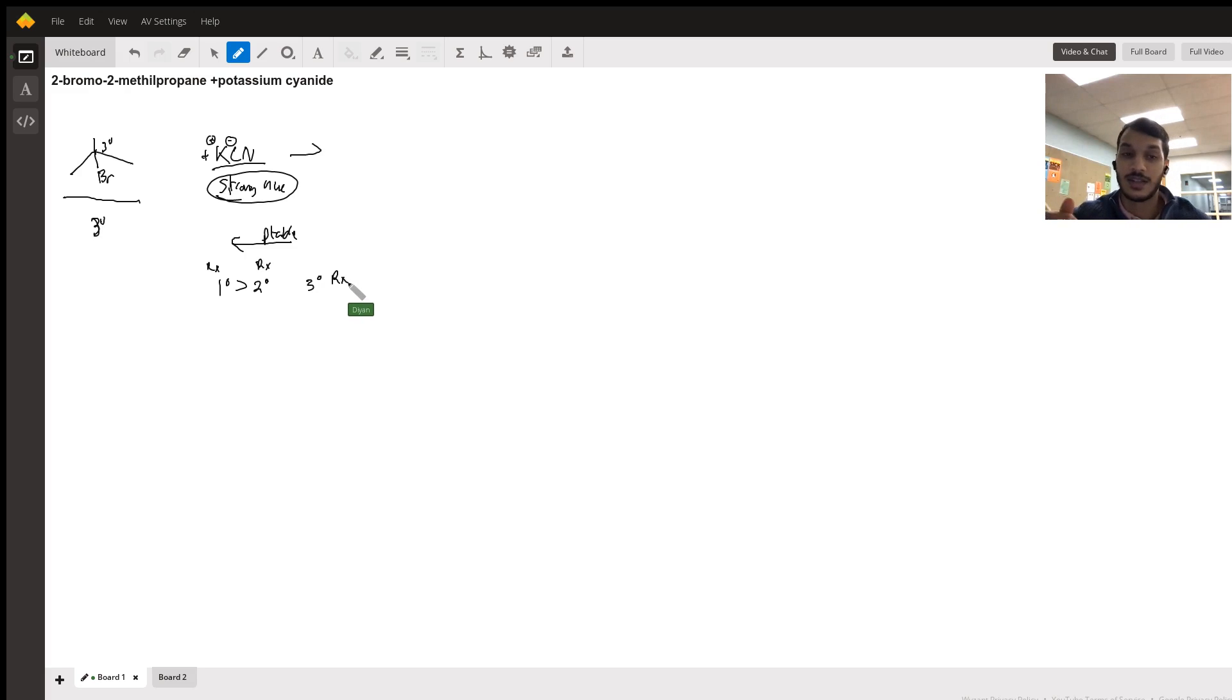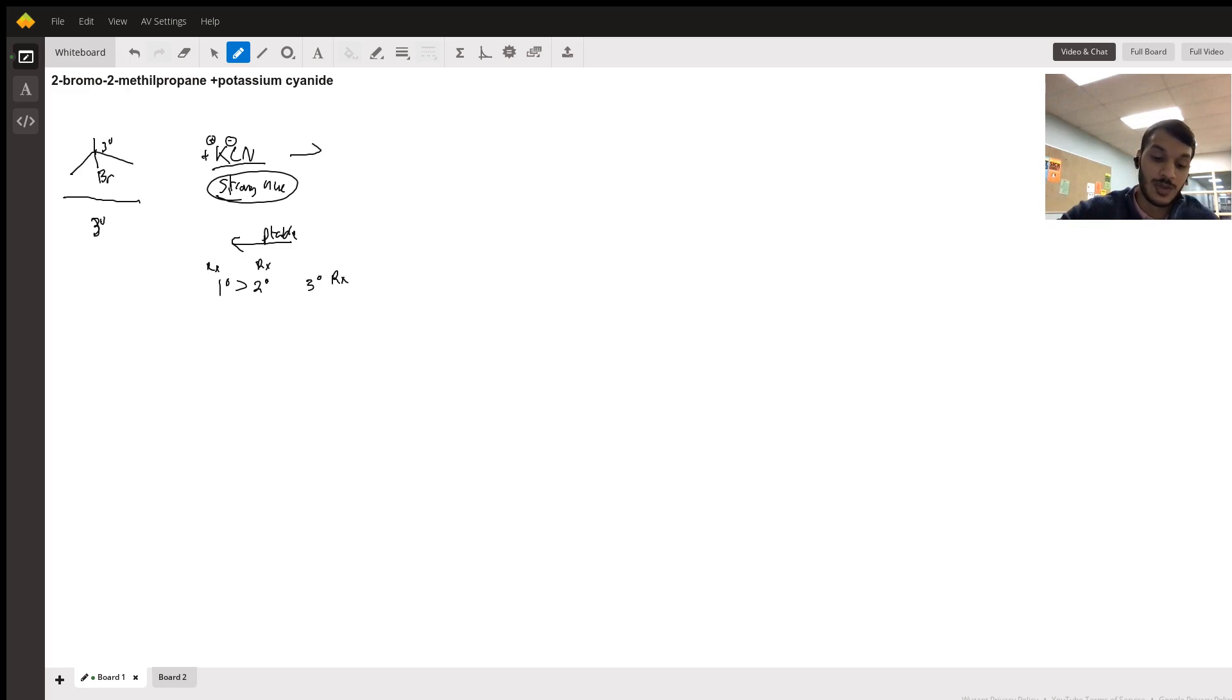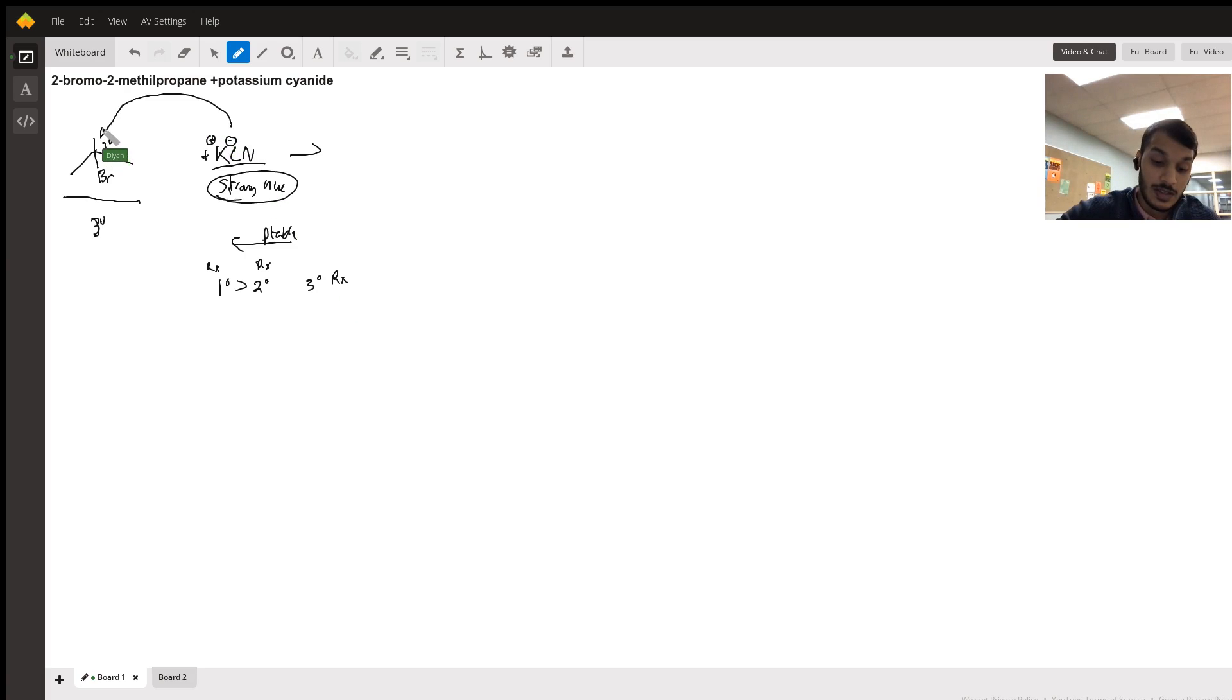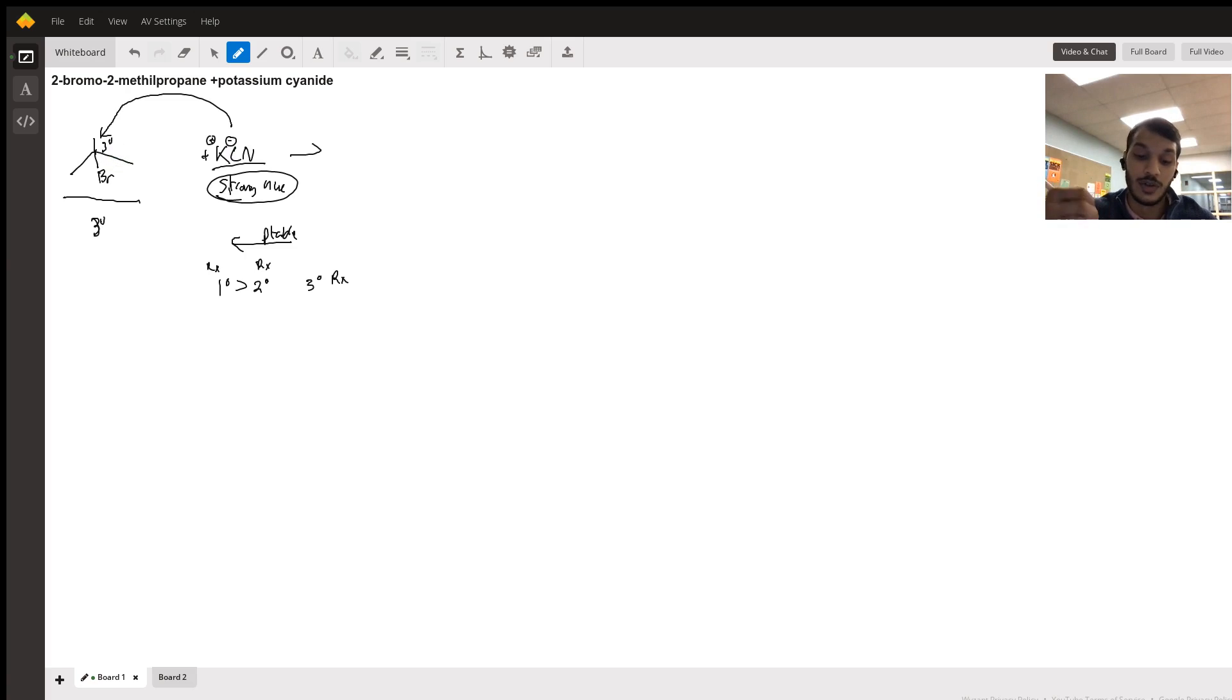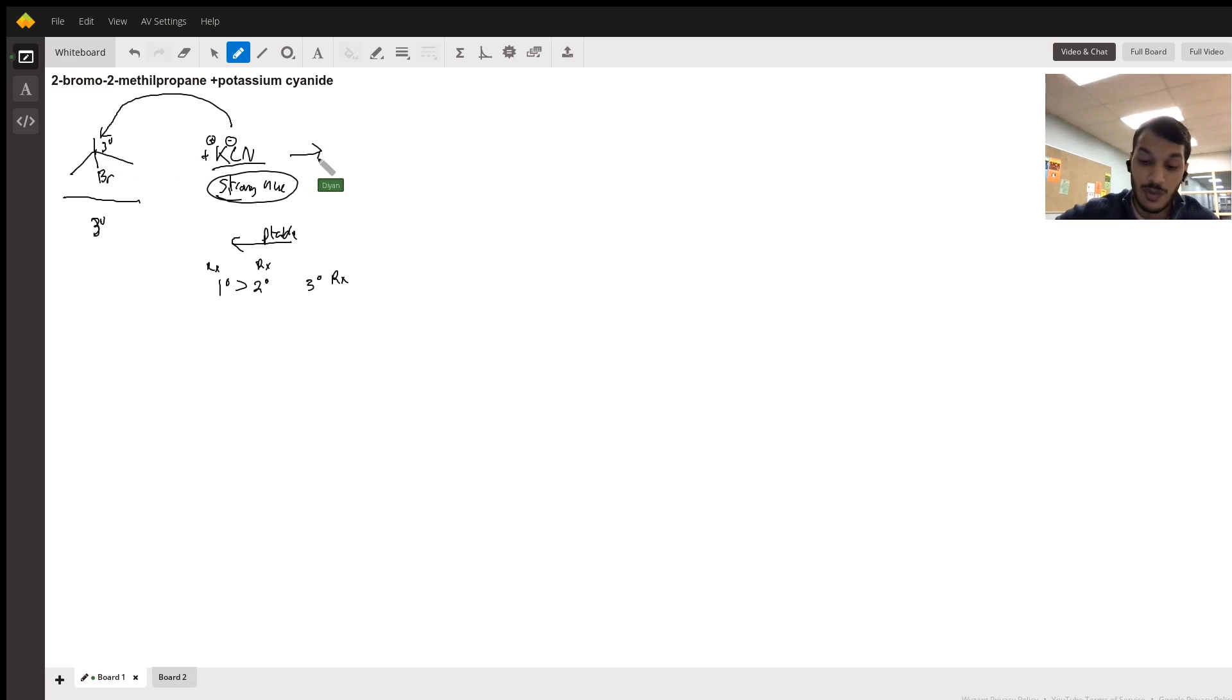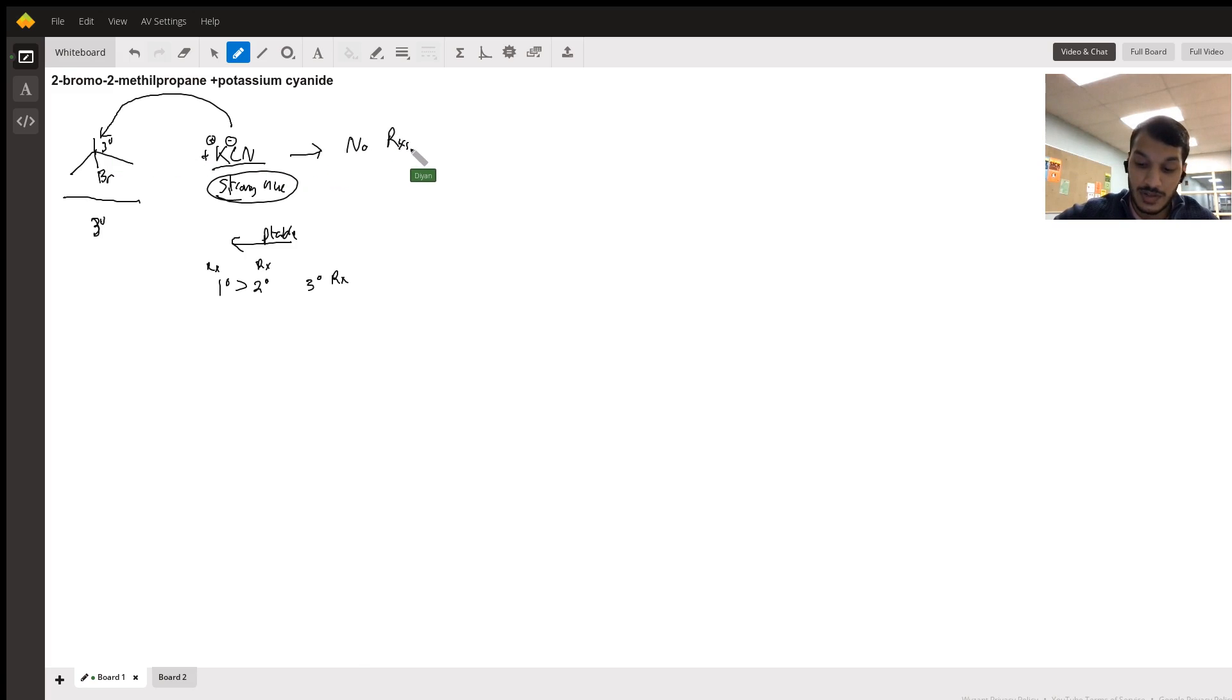And that is because an SN2 reaction is a backside attack. So since we have a tertiary alkyl halide, this can be too sterically hindered for that nucleophile to come and attack from the backside. So when given a reaction like this, you just write no reaction.